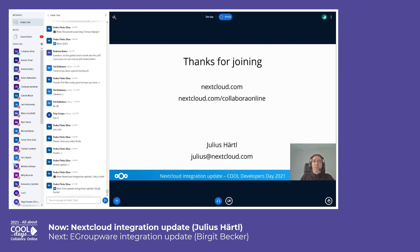That was all from my side. If you have any questions, feel free to reach out to me. We also have information available at our website nextcloud.com, or specifically on the Collabora Online integration at nextcloud.com/collabora-online. Thanks, and have a good day!